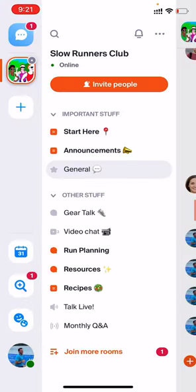At any point, you can swipe back to the side menu by pressing and holding and swiping to the right, or press the home icon button in the top left corner to go back to the side menu where you'll see all the rooms of the home. Next up, we'll look at forum rooms. Forum rooms, such as announcements, start here, or recipes in this case, are a little bit more structured.